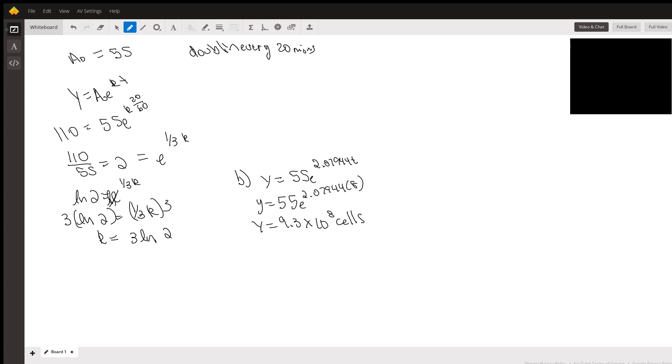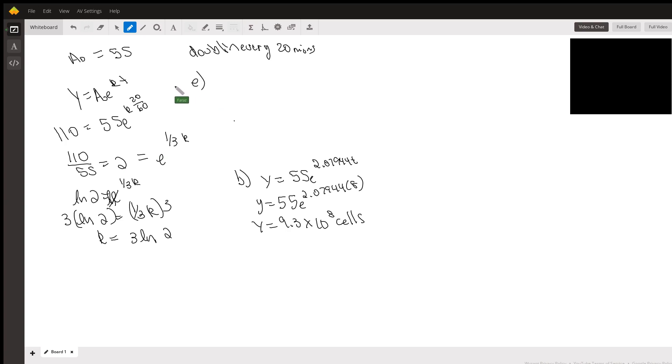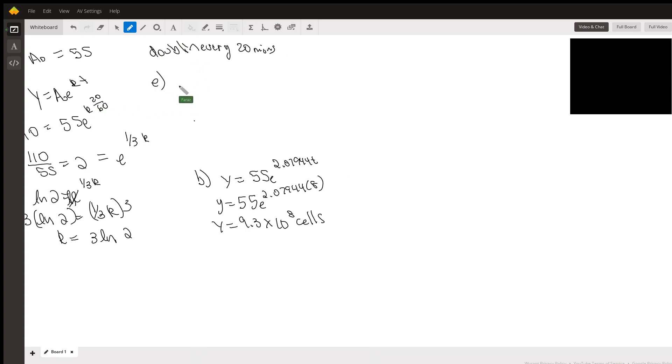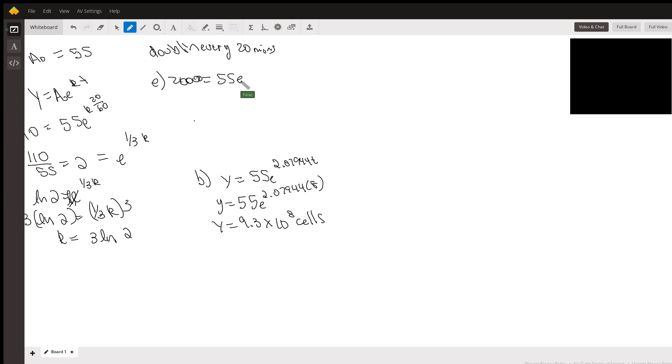You set y equal to 20,000 and then solve it. We've got the equation, now it's just a matter of solving it. Part e: you get 20,000 equals 55 e to the 2.07944 to the t power. I divide by 55, I do 20,000 divided by 55, and that gives me an answer of 363.63.